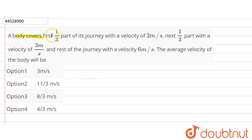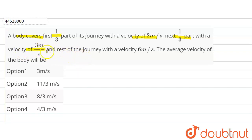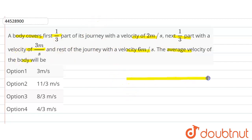A body covers the first one-third part of its journey with velocity 2 meters per second, the next one-third part of the journey with velocity 3 meters per second, and the rest of the journey with velocity 6 meters per second. We need to find the average velocity of the body.